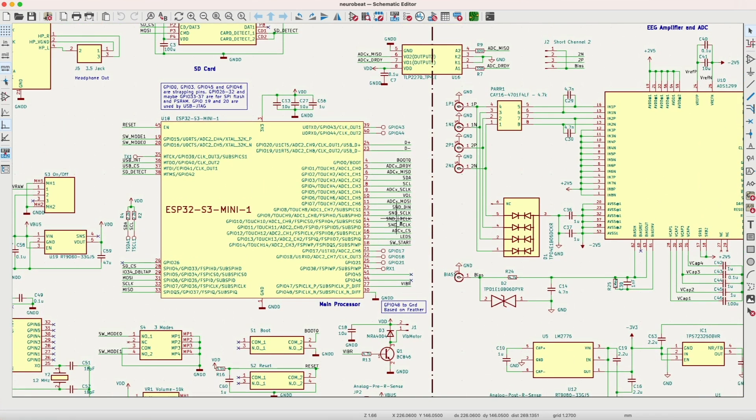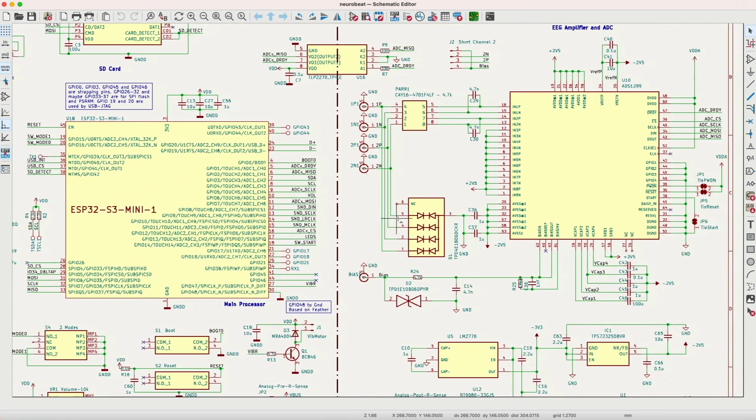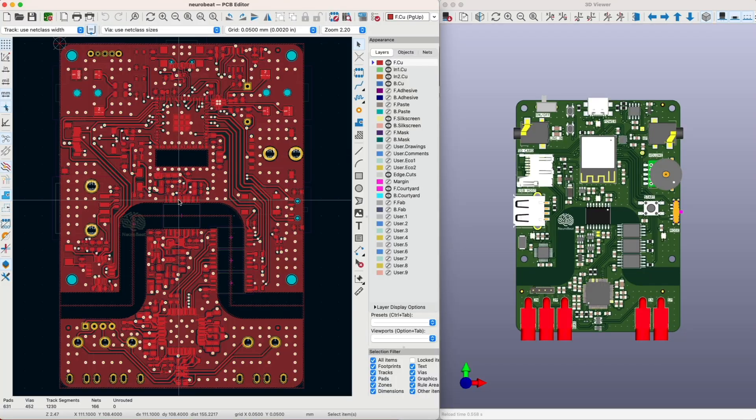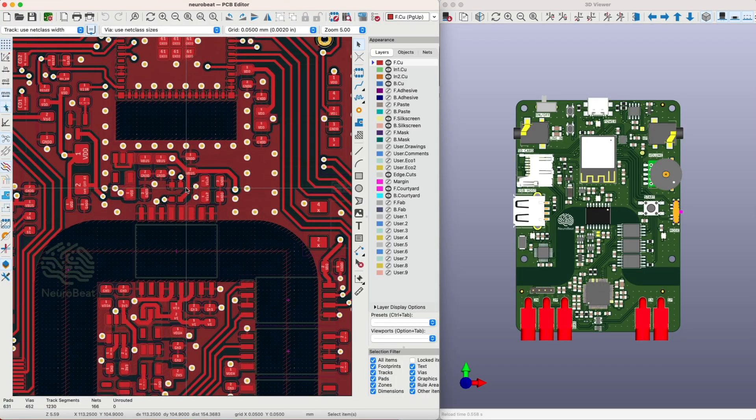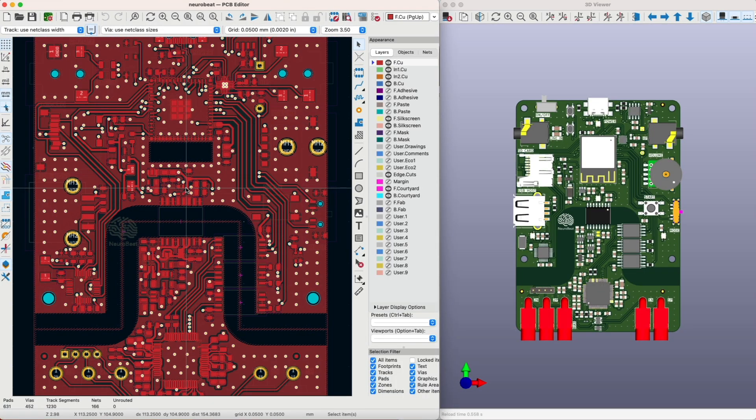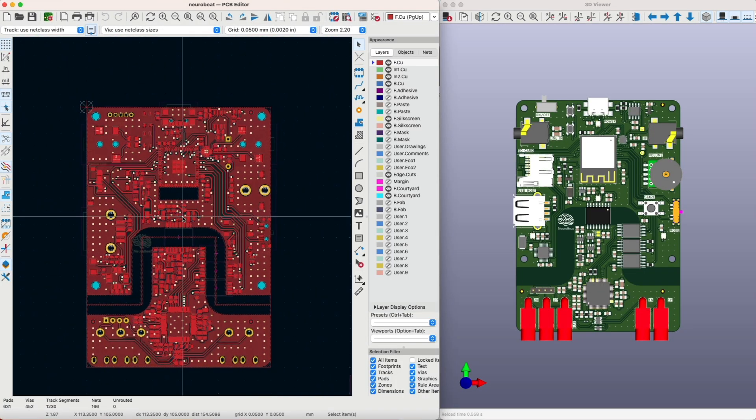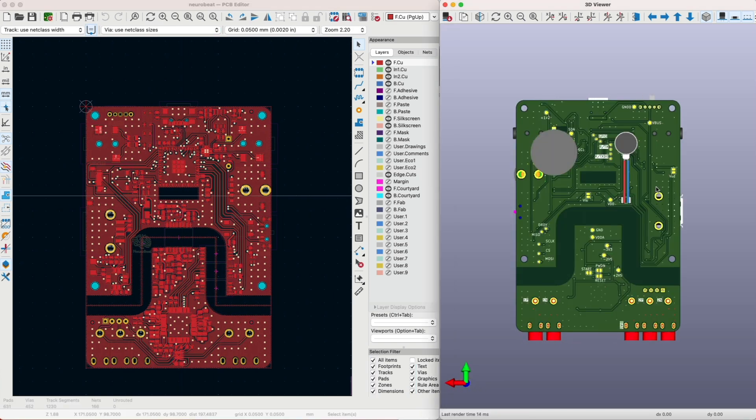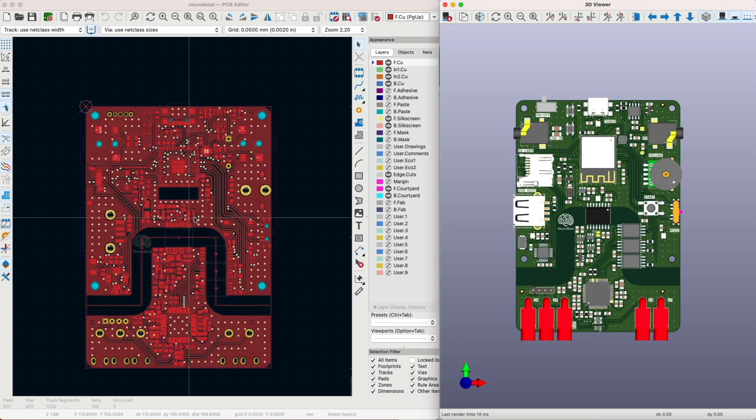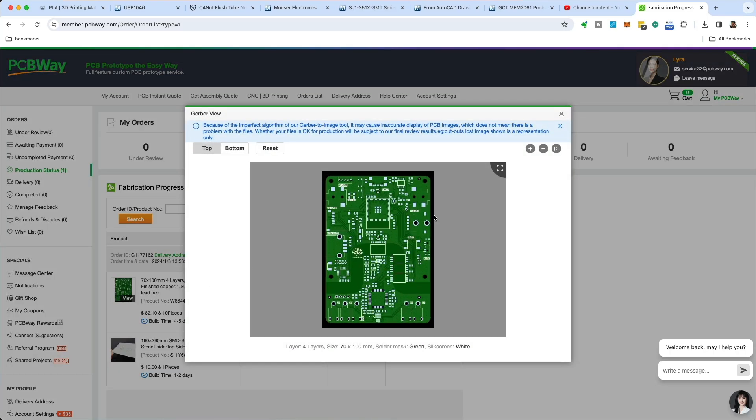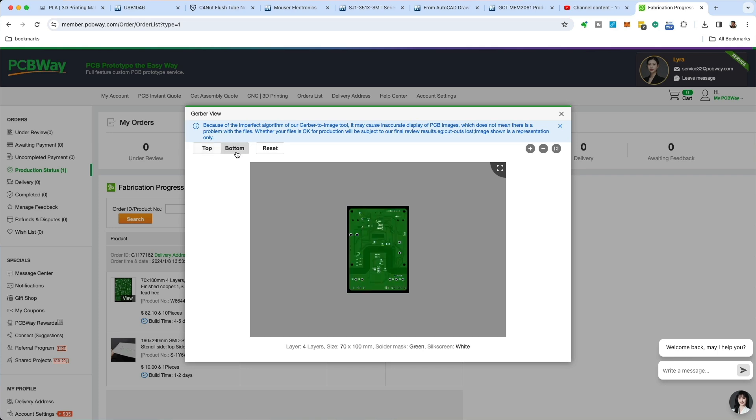After many months of designing my Neurobit project, picking the parts, the schematic and the PCB design, I finally sent the four-layer PCB order to PCBWay to manufacture its first version.